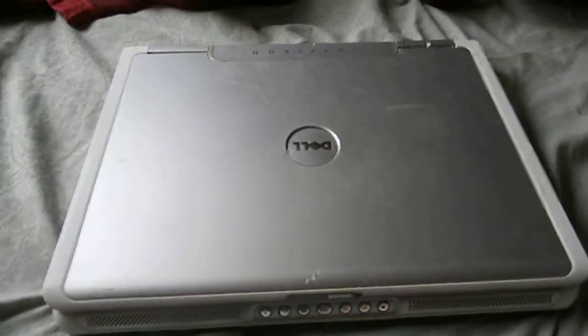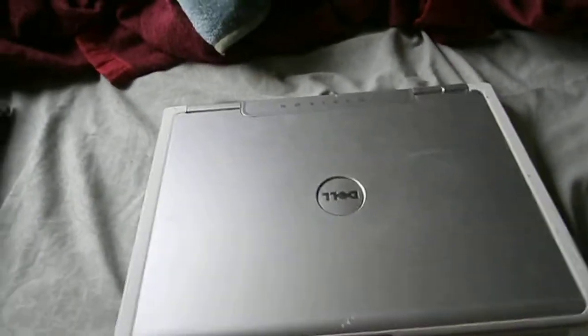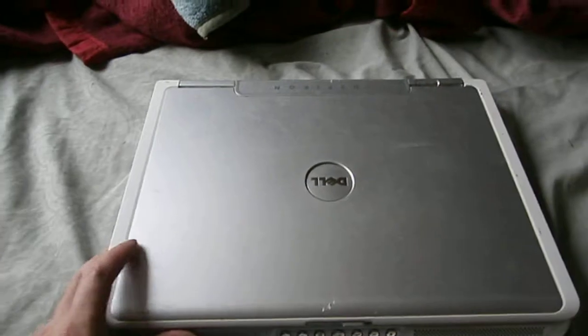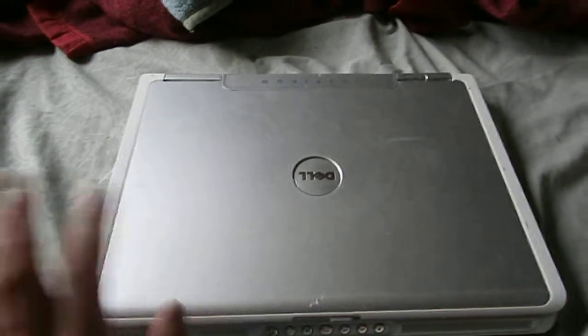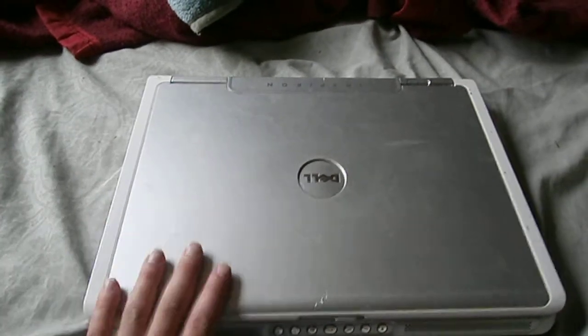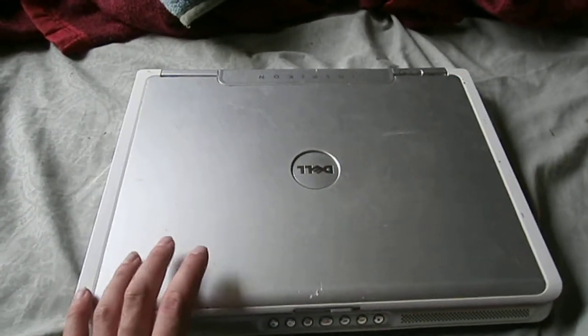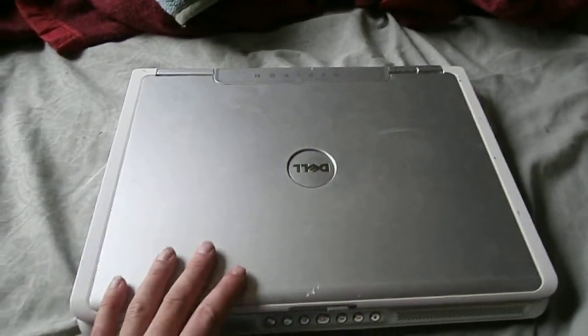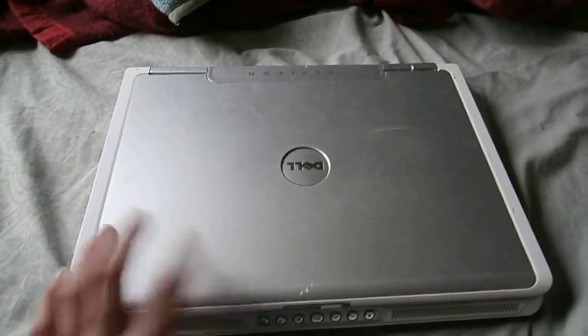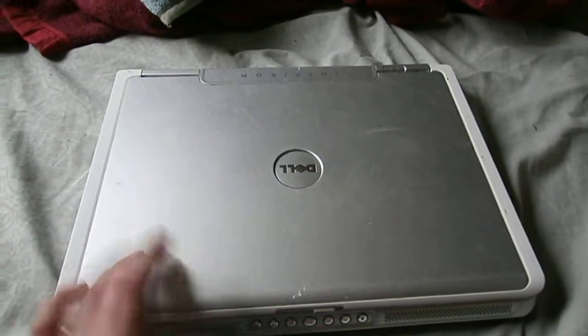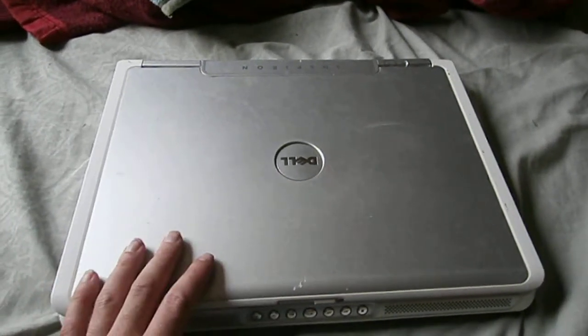Good afternoon YouTube, Joanne Butler back here again. Today is going to be a review of my mom's Dell Inspiron 6000 laptop.